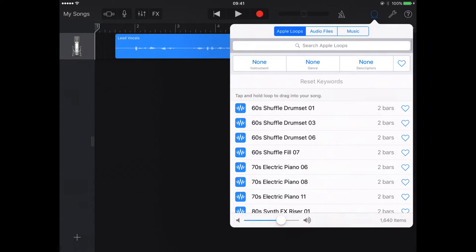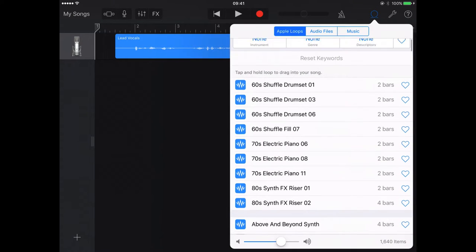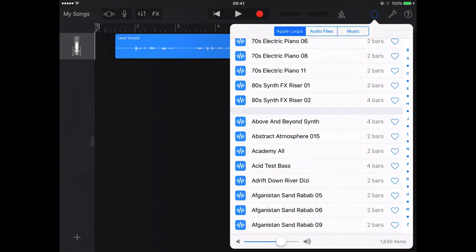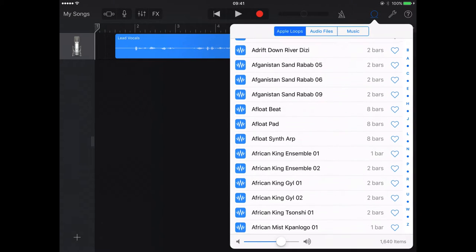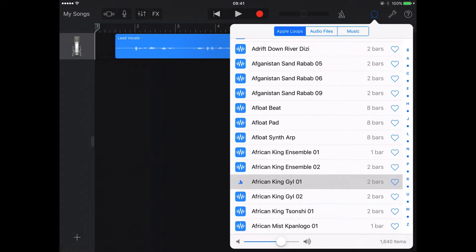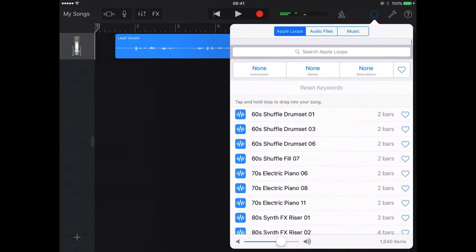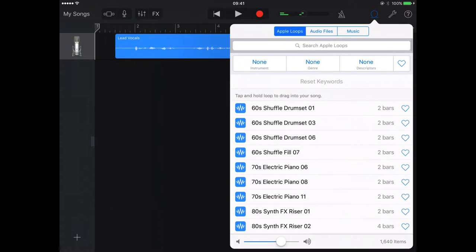I'm sure the pupils in your class will have an awful lot of fun just trying out different types of music and deciding what they'd actually like to go in their sound clip.